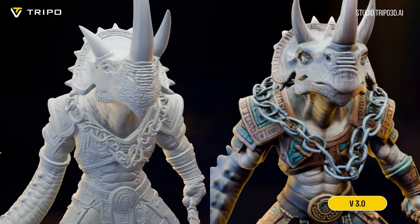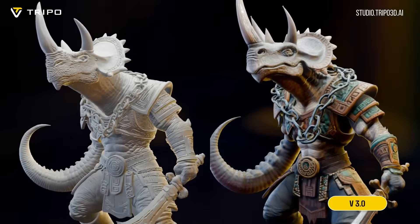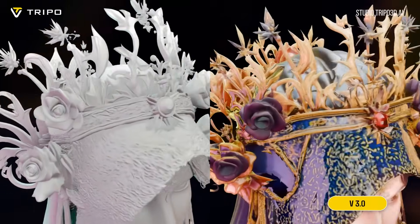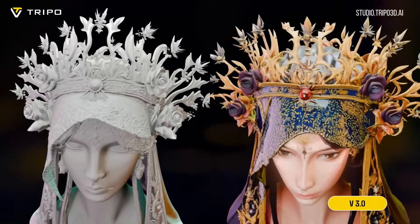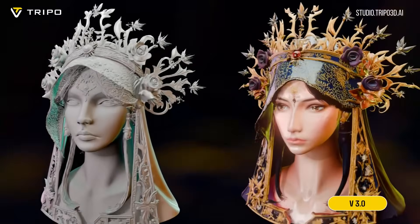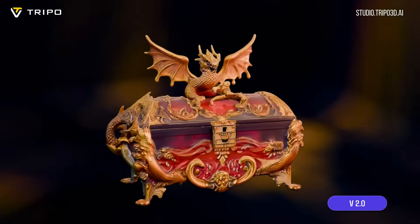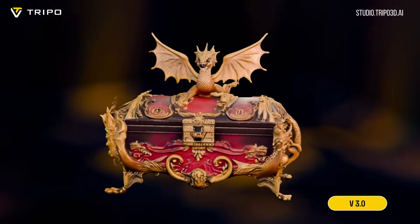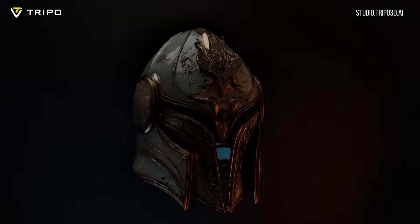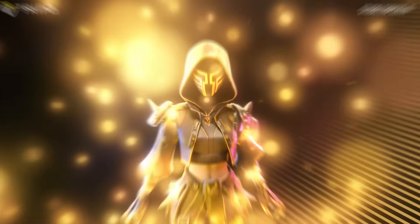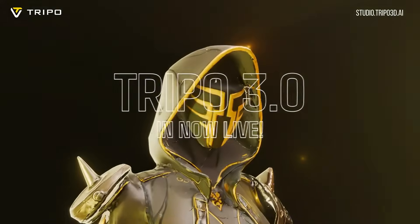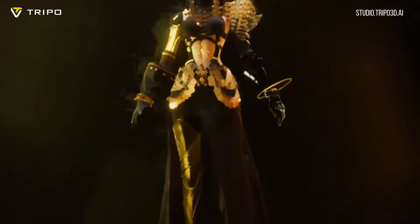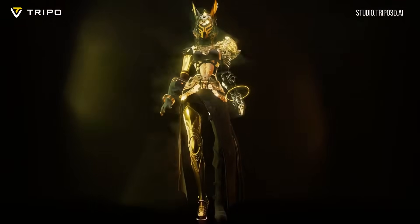Are you ready to turn your imagination into reality? Tripo AI is a next-generation AI platform that can generate high-quality, detailed 3D models with PBR materials from text or images, all within minutes. With the launch of Tripo 3.0, the platform has reached an exciting new milestone.